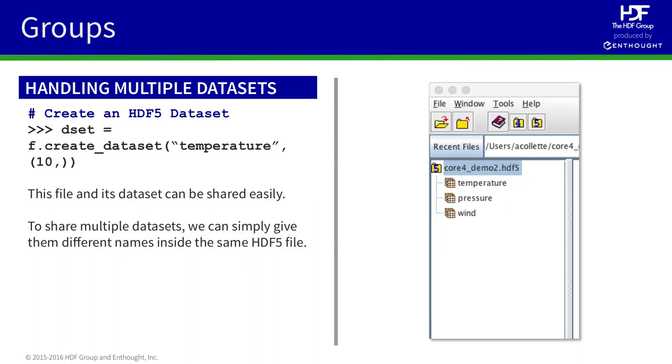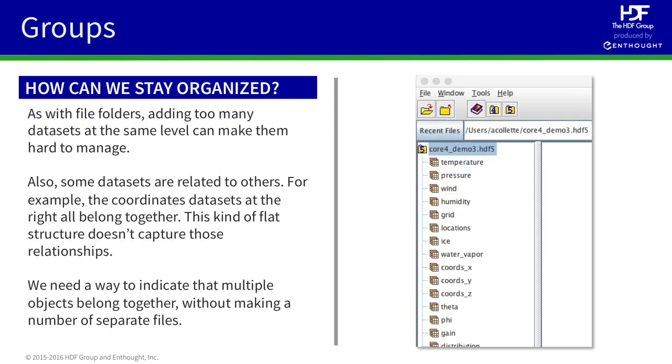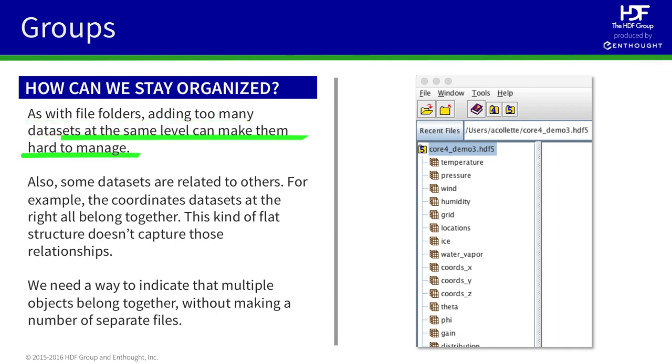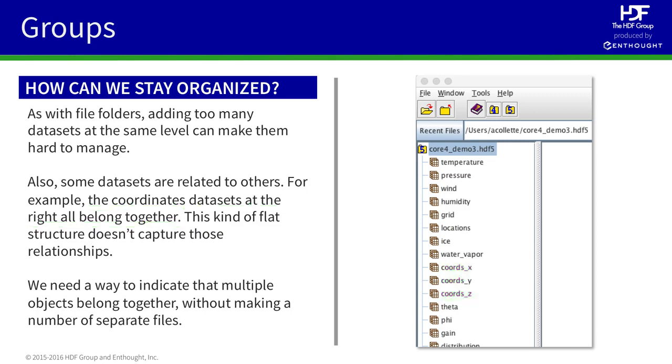In this example, we add to our temperature dataset additional datasets for pressure and wind direction. However, we have a similar problem in the previous example that happens when the number of objects becomes very large. It's very difficult to keep the number of objects in the file straight. We also notice that just like the example before, certain datasets have relationships to others. For example, many datasets in this file describe location and belong together.